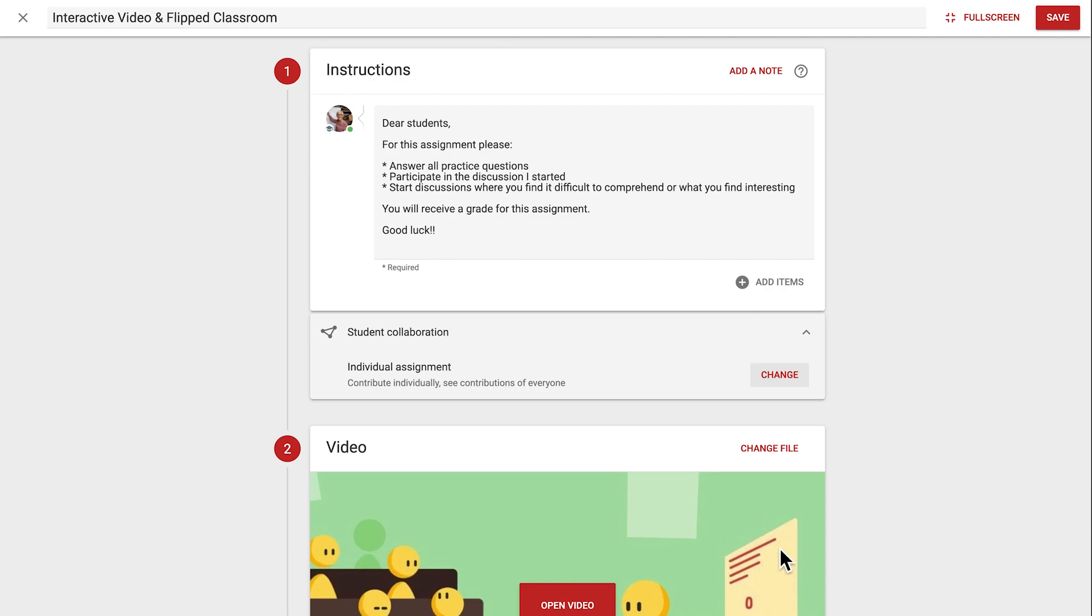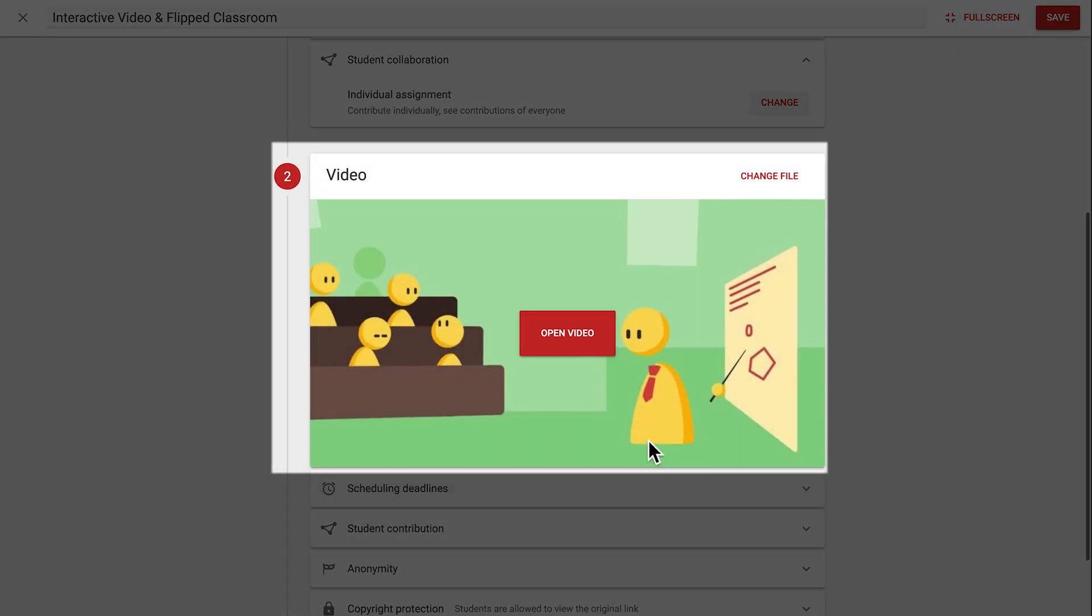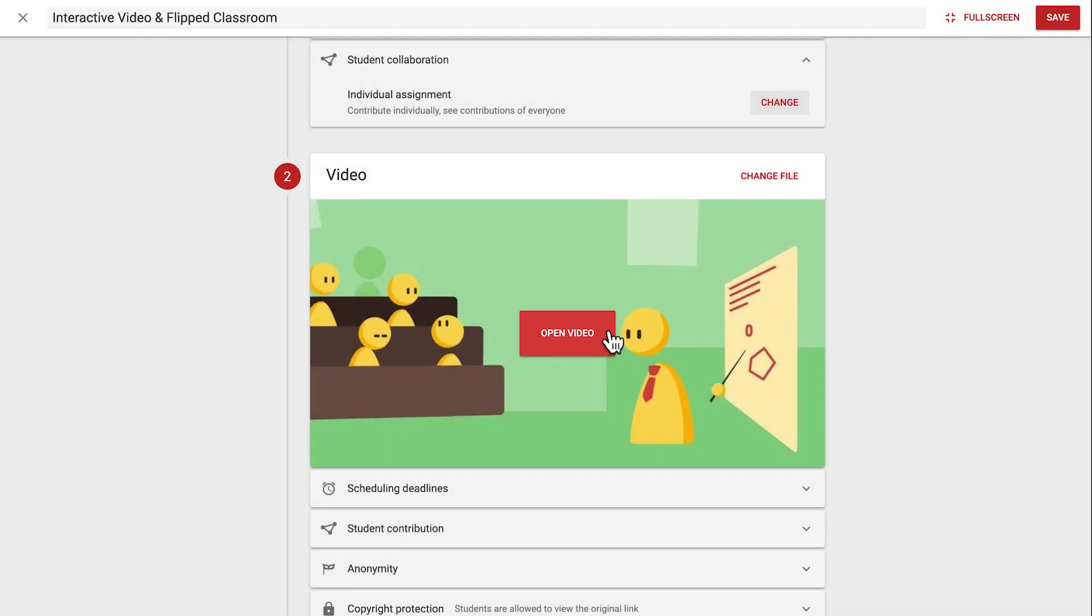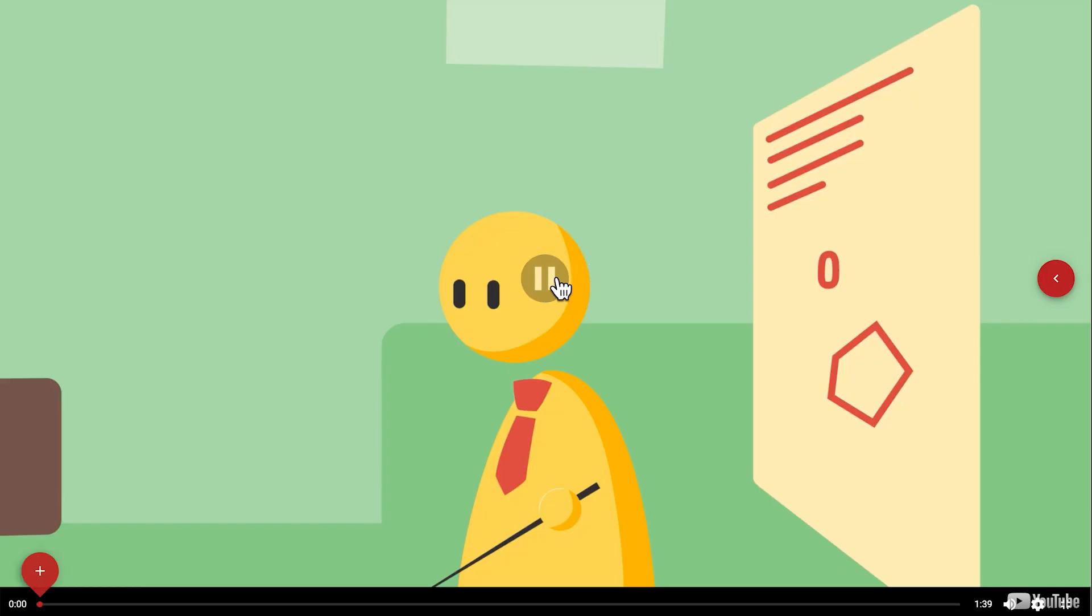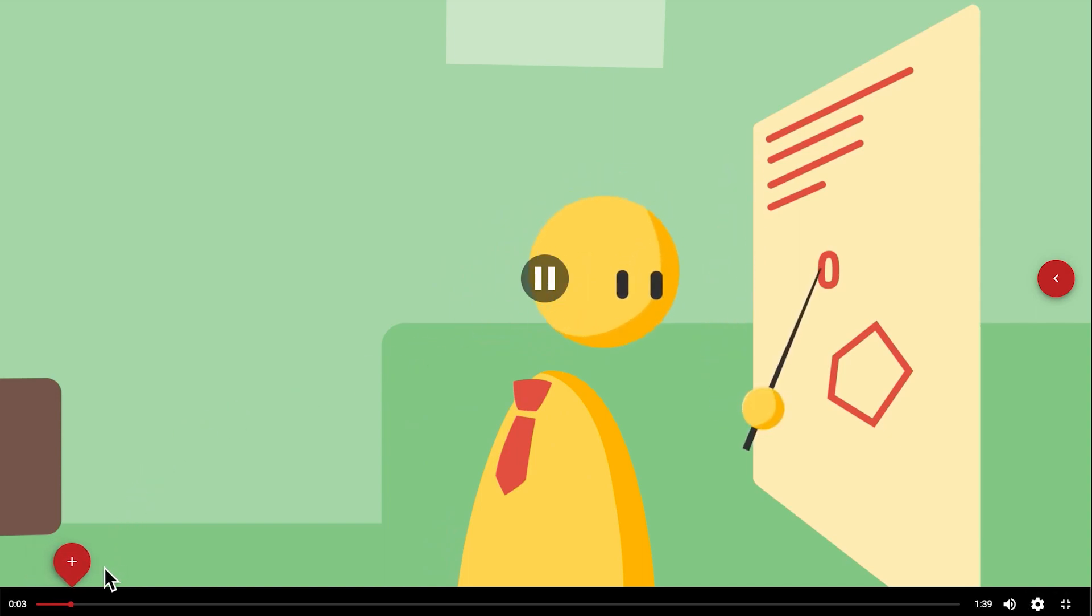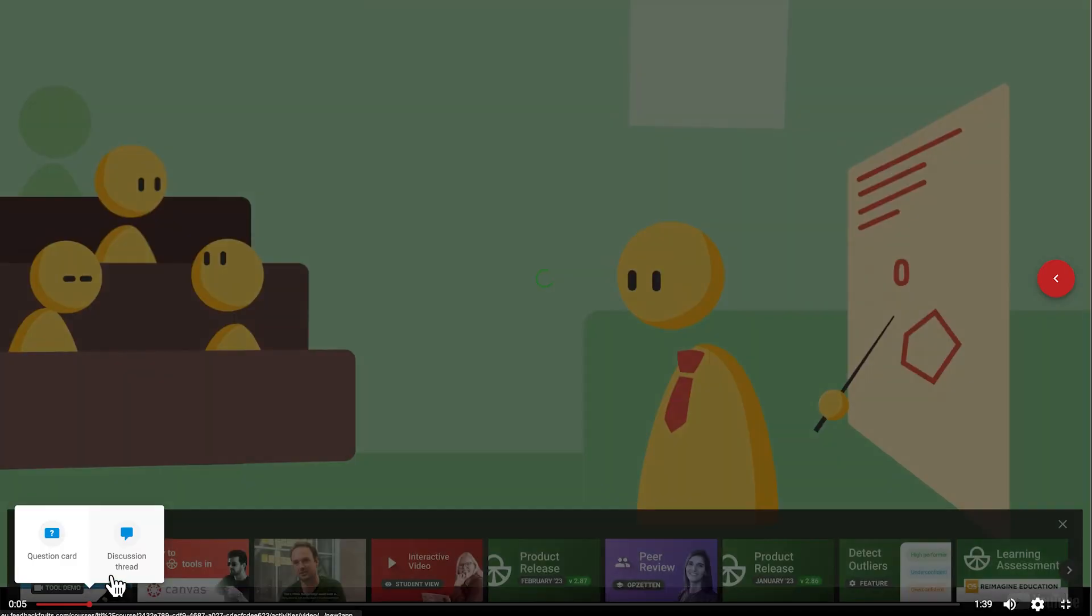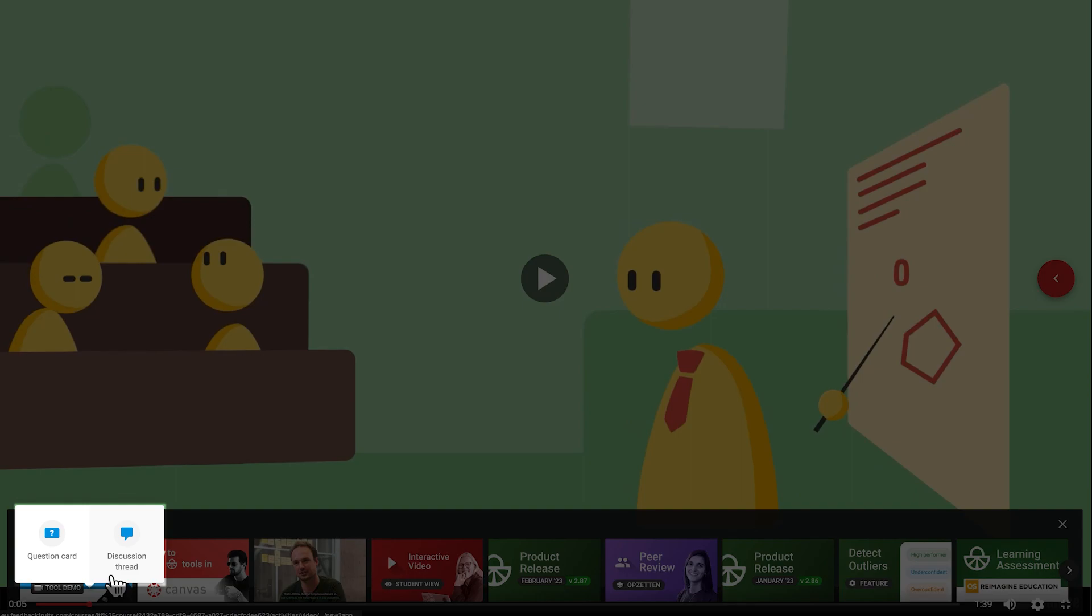Next, in step two, we can add questions and discussion threads to our video. Clicking open video opens an interface where the media is displayed alongside a sidebar containing contributions from yourself and eventually students. In the timeline of the video, the red plus icon, when clicked on, allows you to add either a question card or a discussion thread.